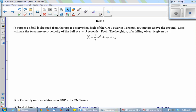Suppose we drop a ball from the upper observation deck of the CN Tower in Toronto — that's 450 meters above the ground. We want to estimate the instantaneous velocity of the ball exactly five seconds after it's been dropped. How fast is it falling?